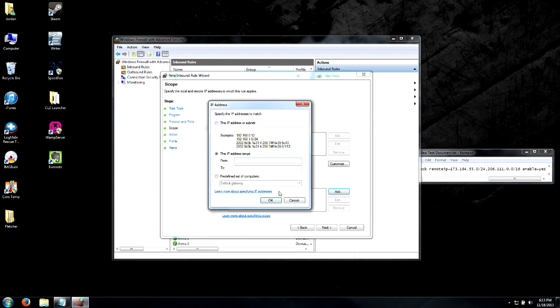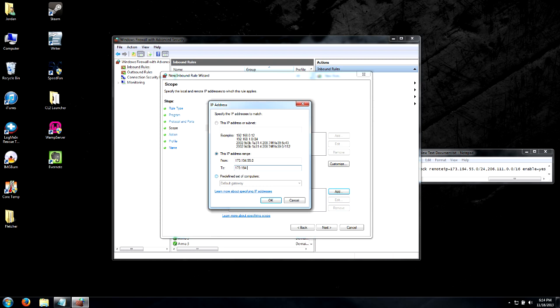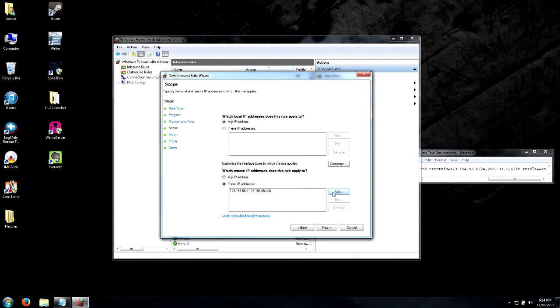Our first set is going to be 173.194.55.0, and this of course is going to be in the description you can copy and paste. We're going to start at 173.194.55.0 and we're going to end at 173.194.55.255. We're going from the beginning of the IP address range to the end.